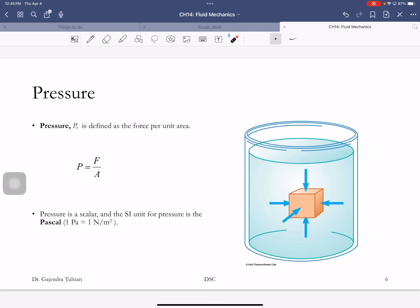The next quantity we define is pressure. Here's an object immersed in a fluid — the fluid exerts force on the faces of the solid, and this force is always perpendicular to the surface. Pressure is force per unit area. The SI unit of force is Newtons and area is meters squared, so pressure has units of Newtons per meter squared, which is called a Pascal.